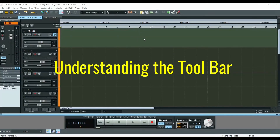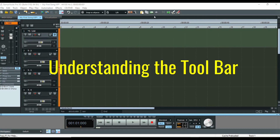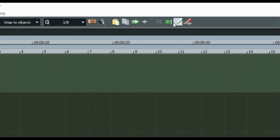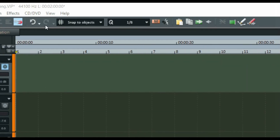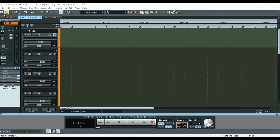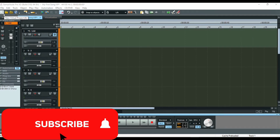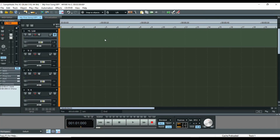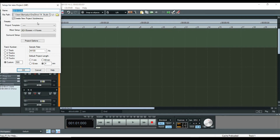Now we are going to look at the toolbar. The toolbar is up here — this is where you see these little items. These are shortcuts you can use if you do not want to use the menu bar. So you have the new virtual project button that you can select up here.